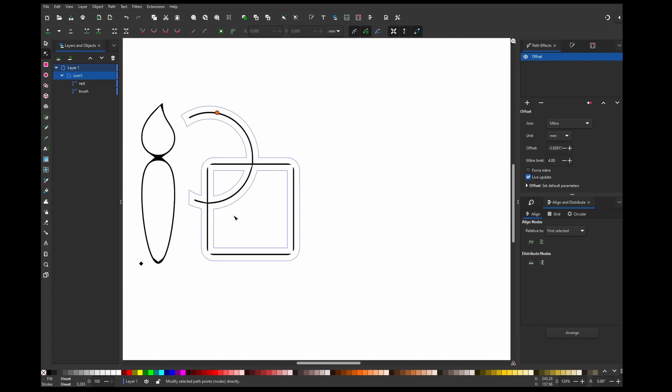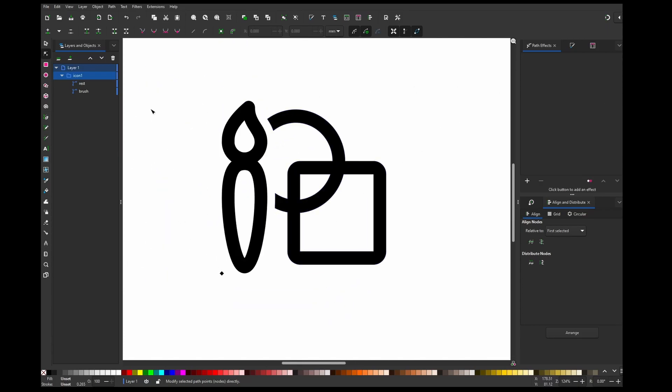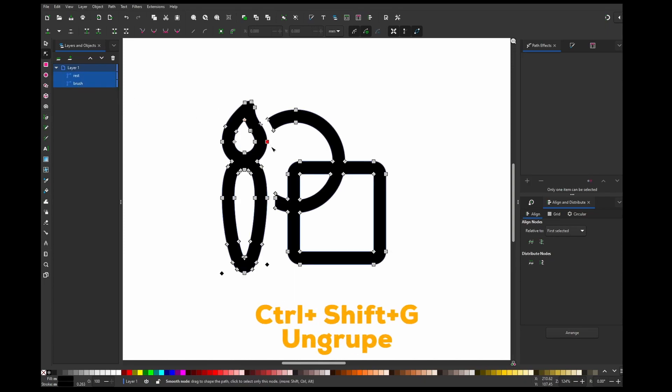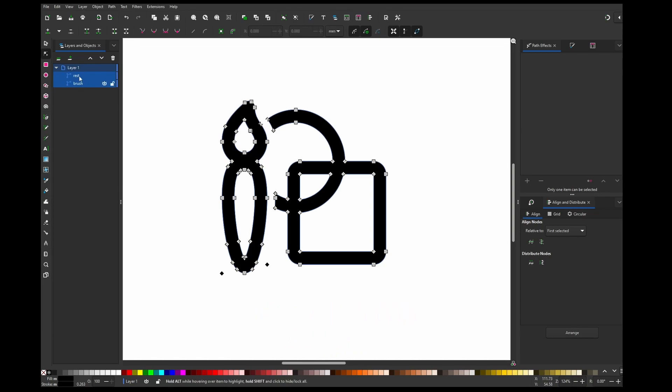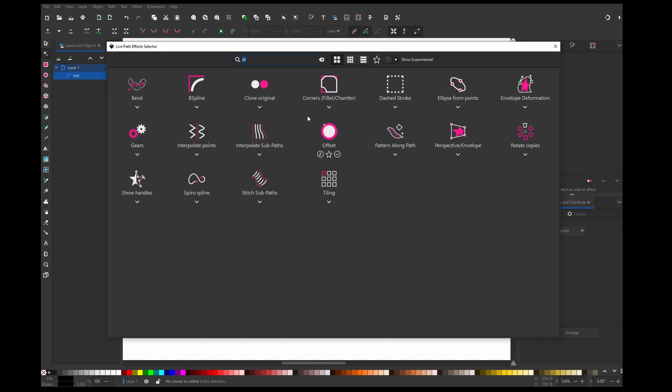We can fix that by removing offset and ungrouping our icon, and then combining it together by selecting both of these paths and pressing Ctrl and K. Combine. Now we can add rounded corners.